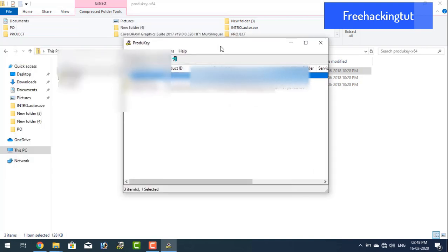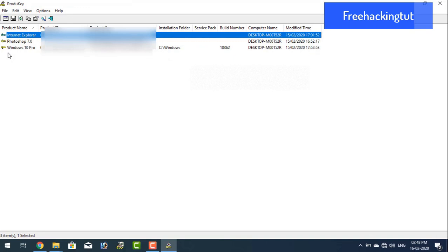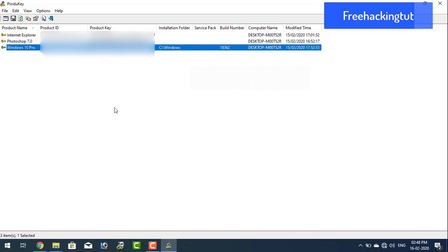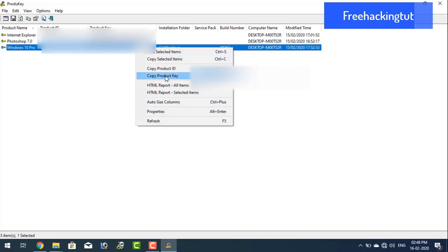Here you can see the product key is displayed. You can see the product key of your Windows. From here you can copy and save it. Copy the product key and save it to your notepad.